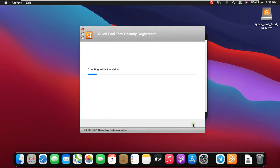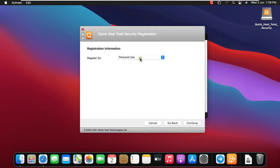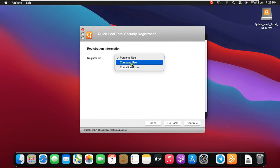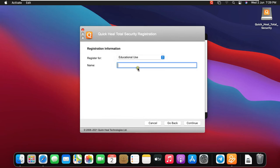Click Continue to QuickHeal Registration Wizard. Select the registration information, in my case I will select for educational use. Type Name, Example Rahul, then click Continue.